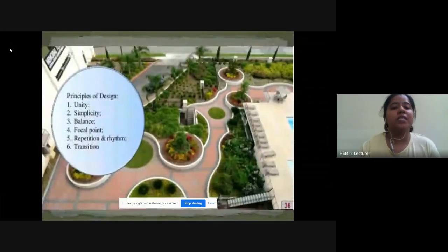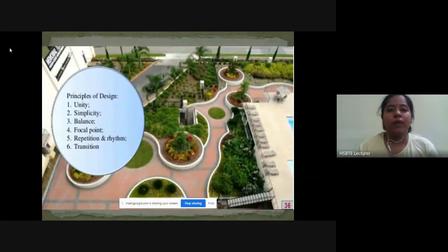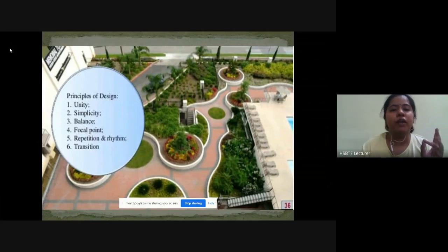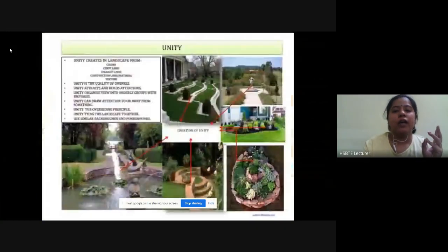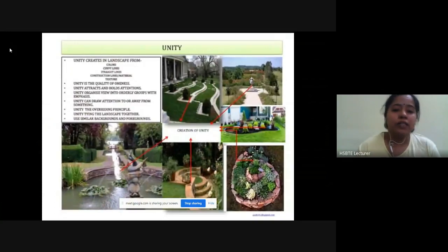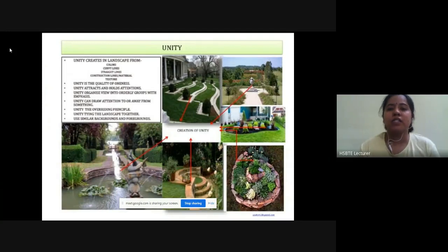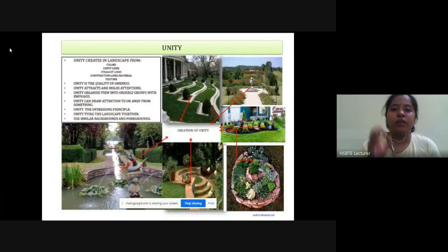The principles of design are: number one, unity; number two, simplicity; number three, balance; number four, focal point; number five, repetition and rhythm; and number six, transition. Unity creates a landscape from color, curve lines, straight lines, construction lines, materials, textures, and community color.